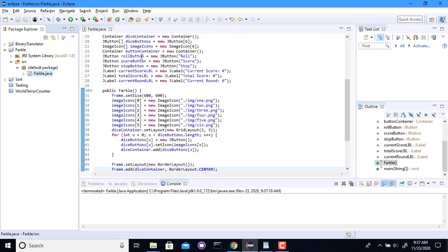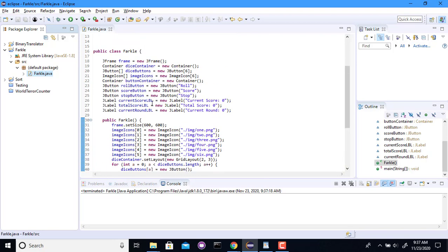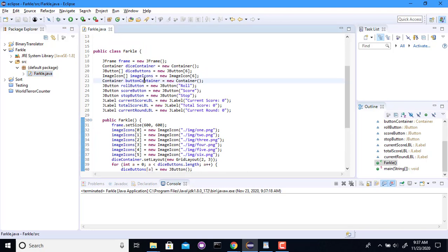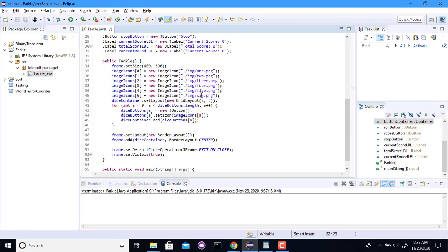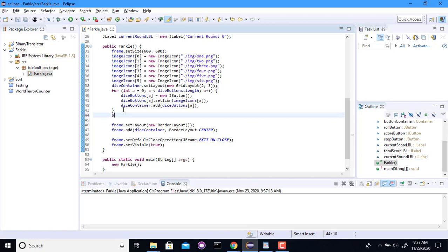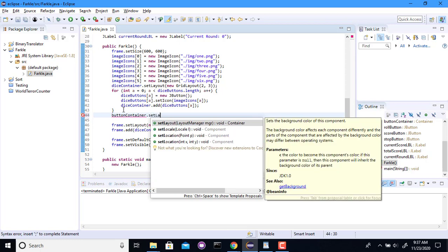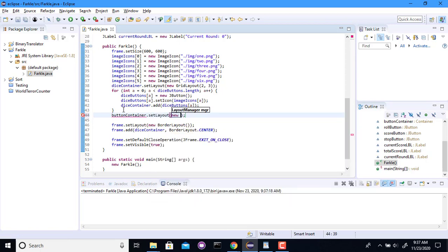All right. And then I mentioned these roll buttons. I should probably add those in. So I'll put those in the button container. This is going to be another grid layout, I think.